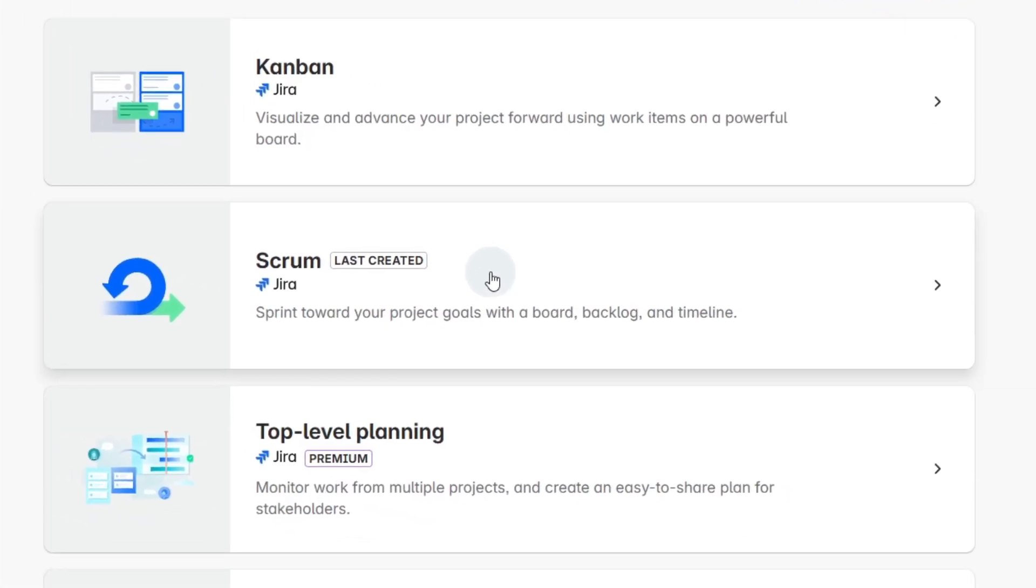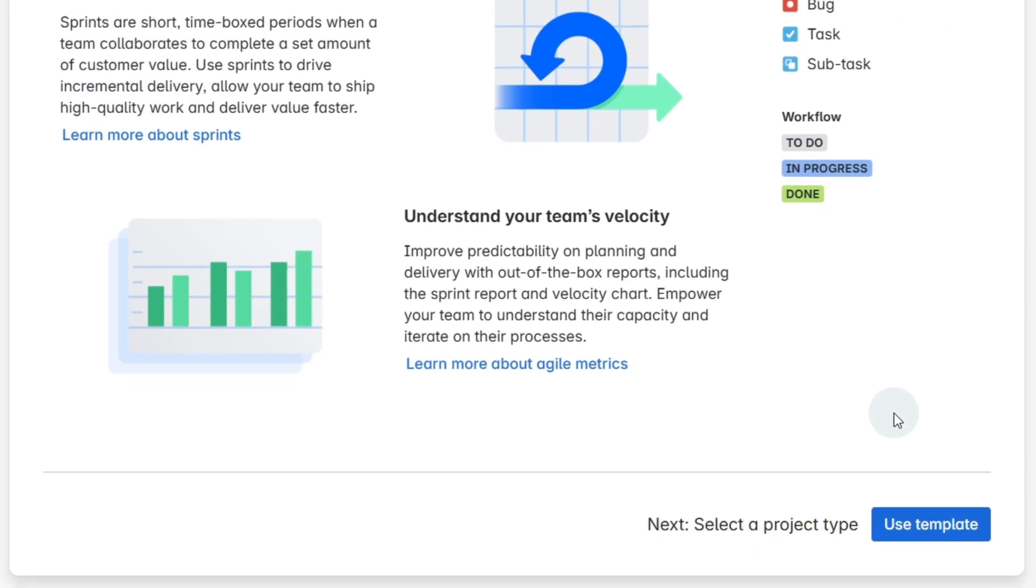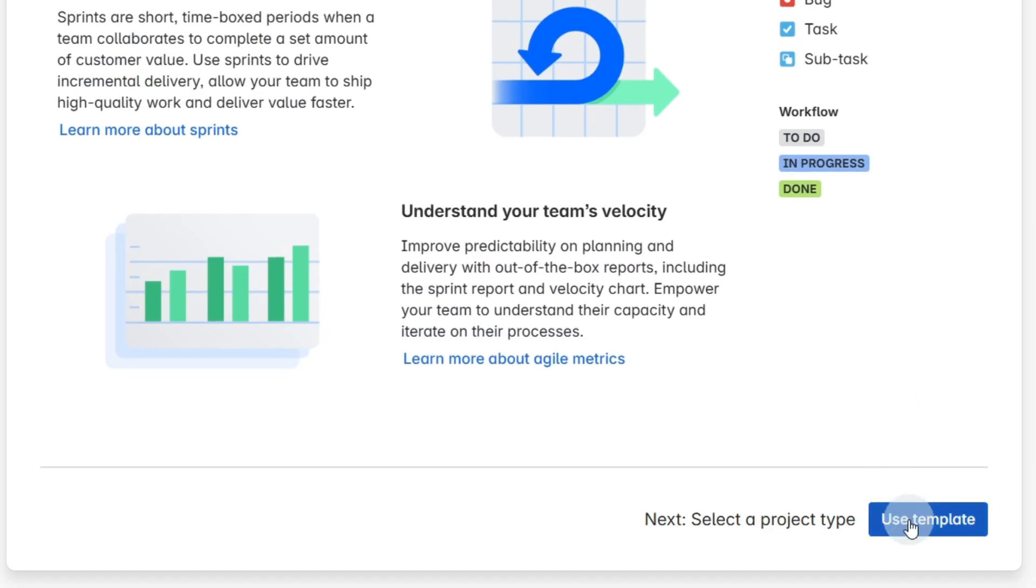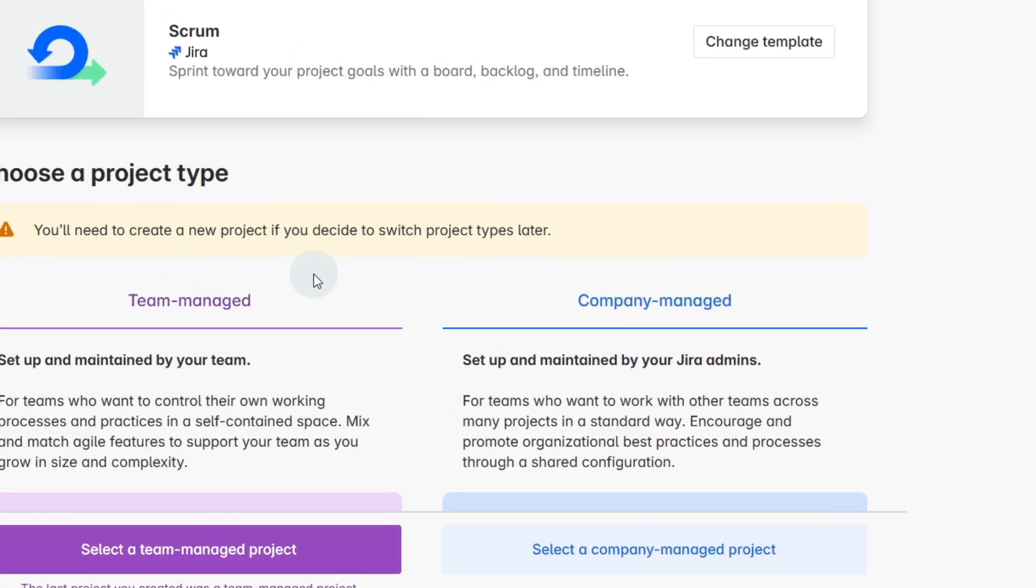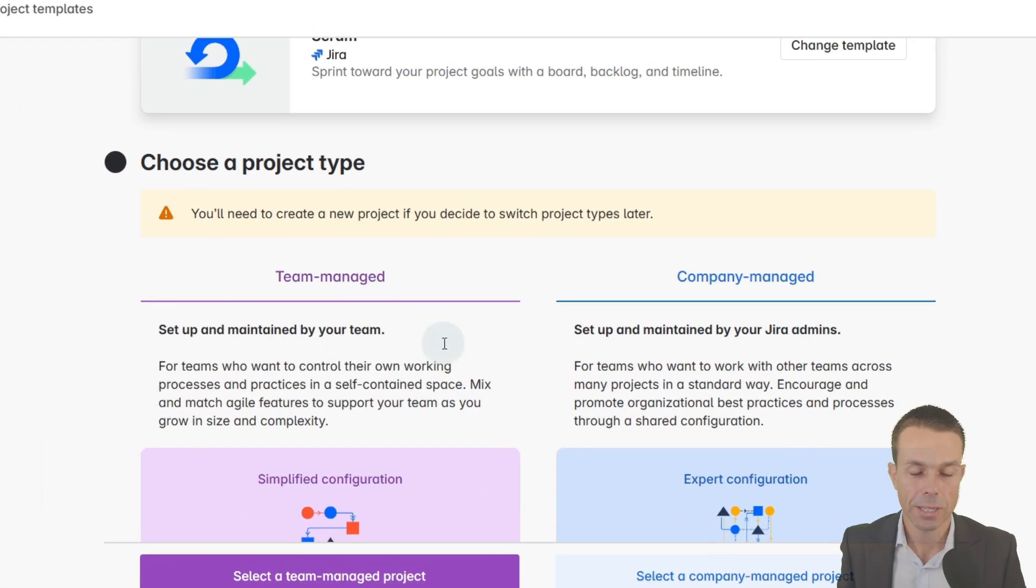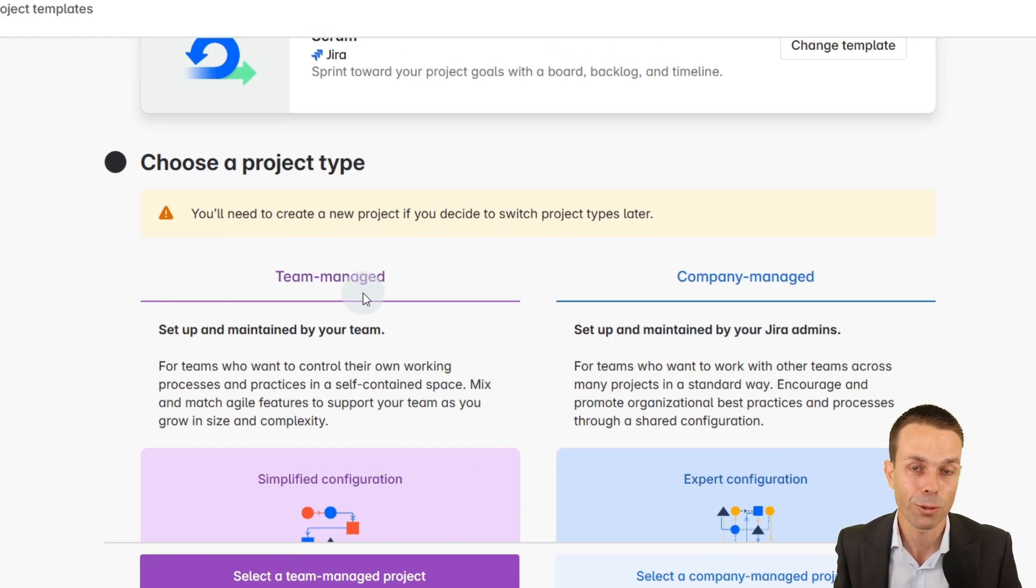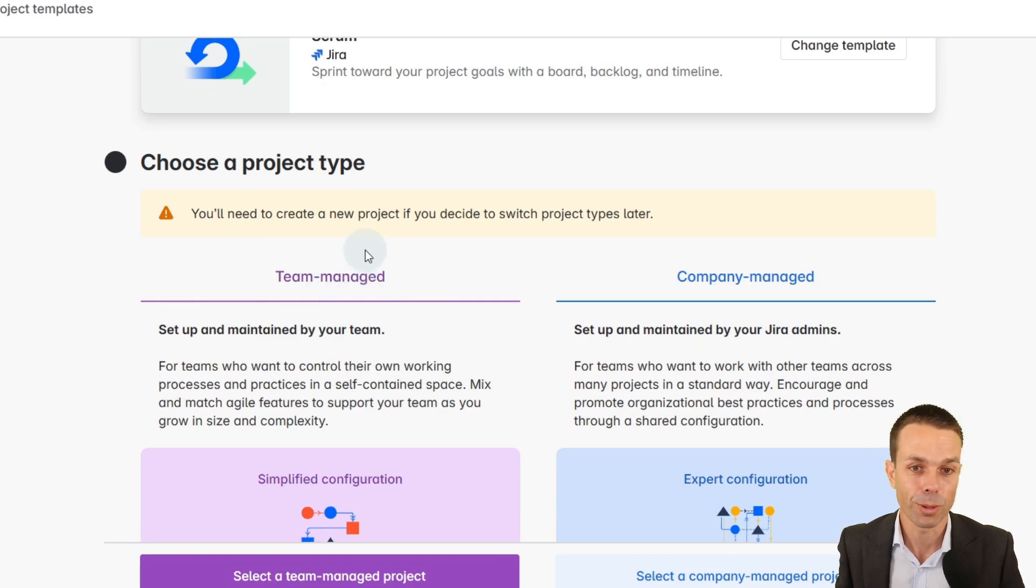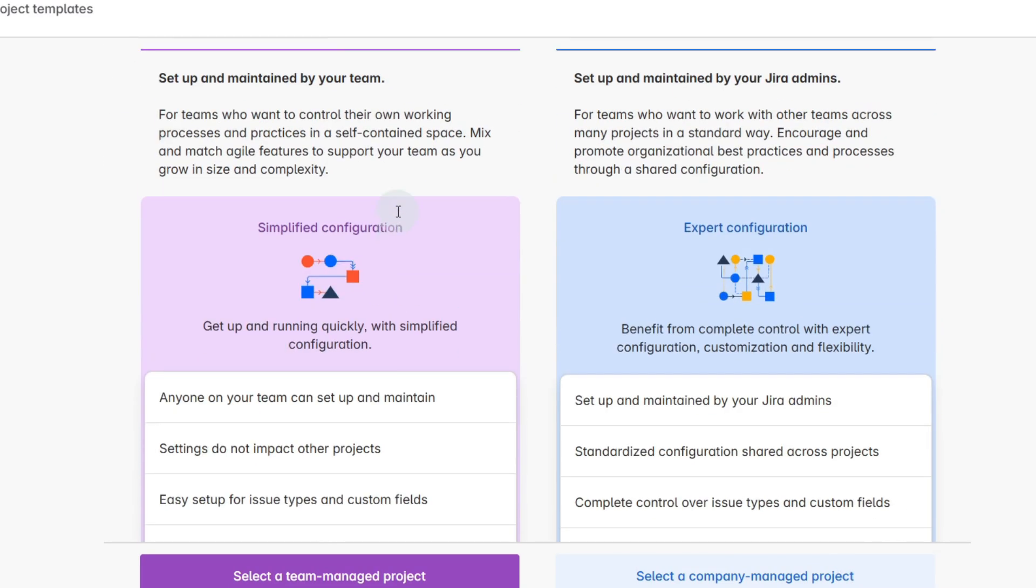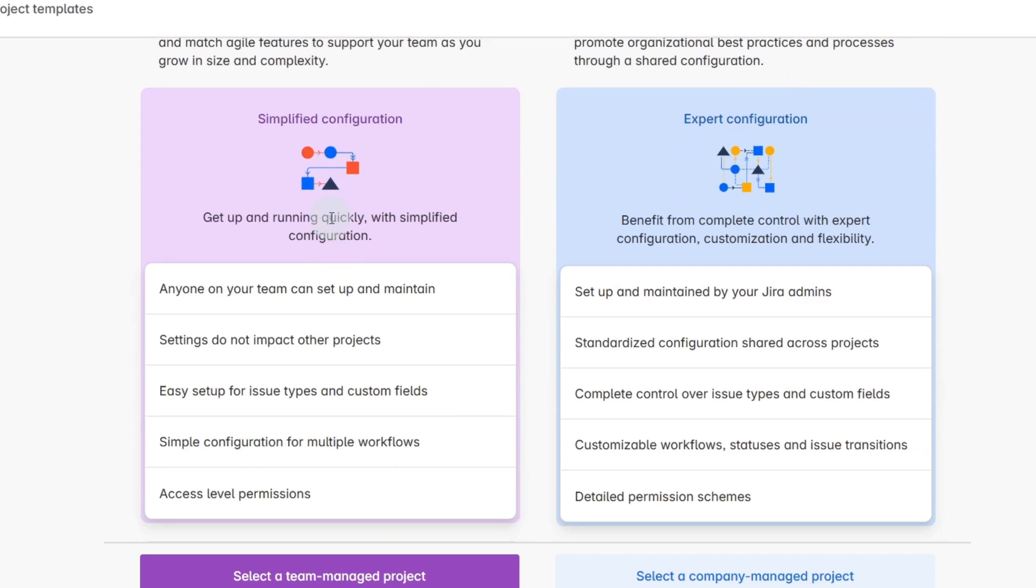So we're going to go to software development, just down to scrum, select use template. For this particular one, remember Jira is free for one to ten users so this is really great, and for the purpose of this video we're just going to go team managed.